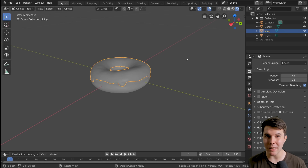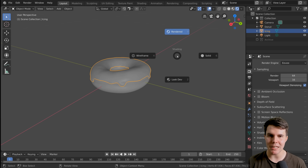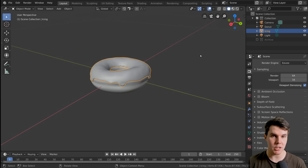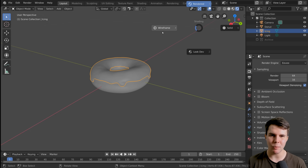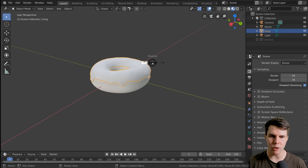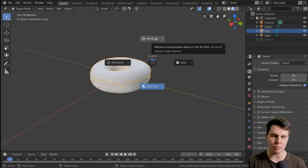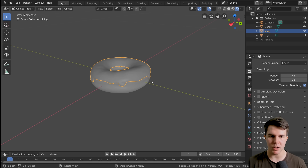A hotkey for switching between all these modes is Z, and that'll bring up this pie menu. So this is solid view, what we've always been looking at, and then that's rendered. We've also got two others which we haven't really used — we'll probably use them later on. But for now, we're going to have a look at rendered view mode.